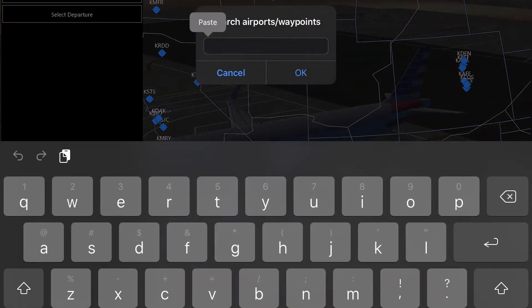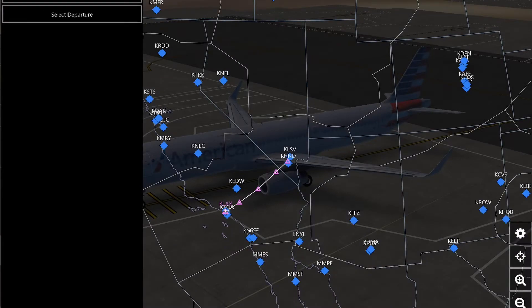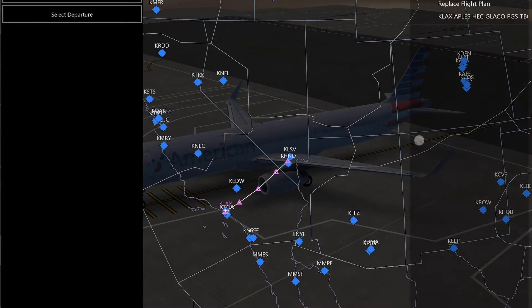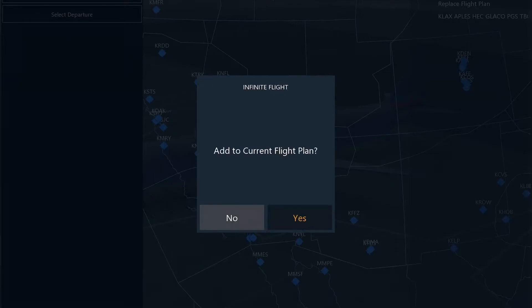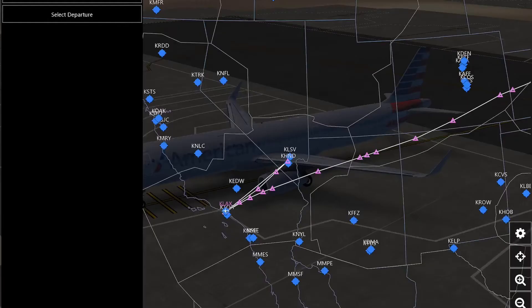And then you're going to want to go in your search bar and paste in the stuff from the website. Then press add a plan, then press add to current flight plan.